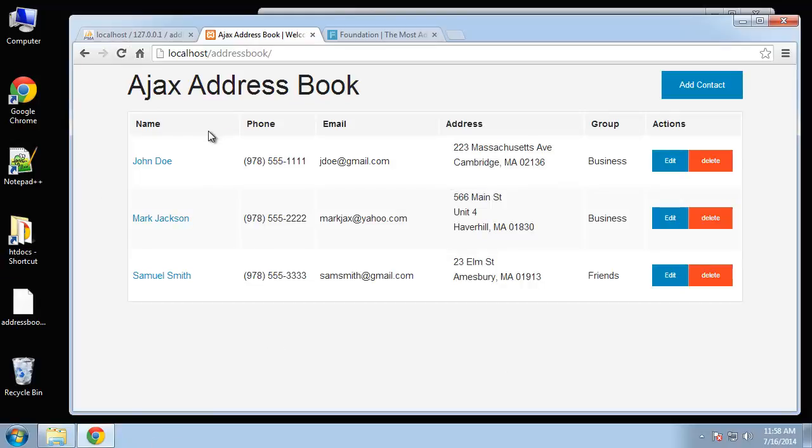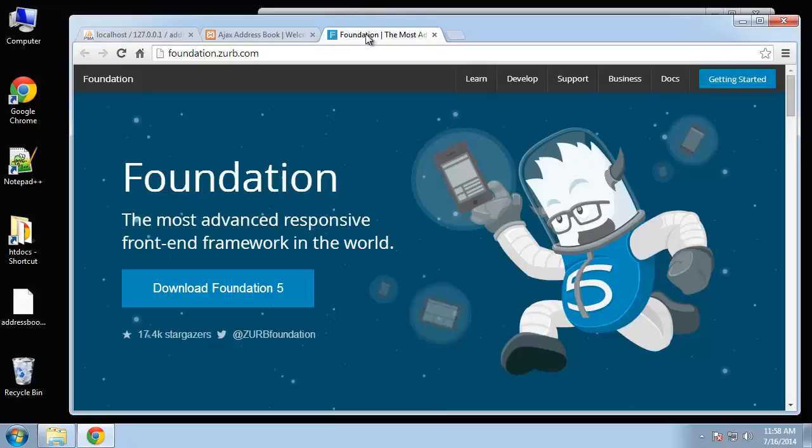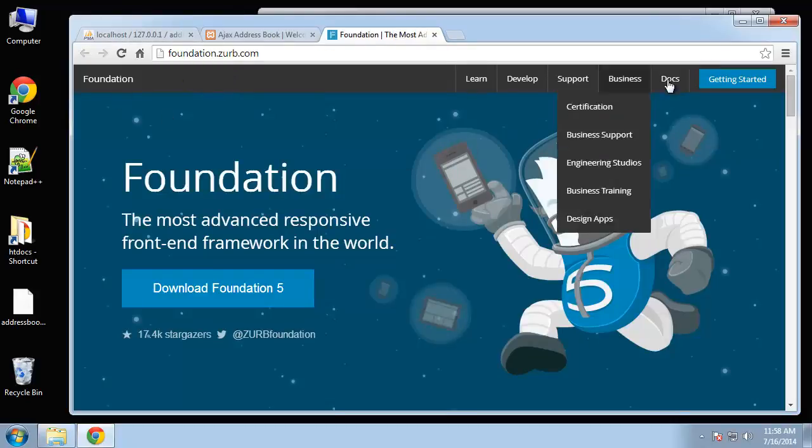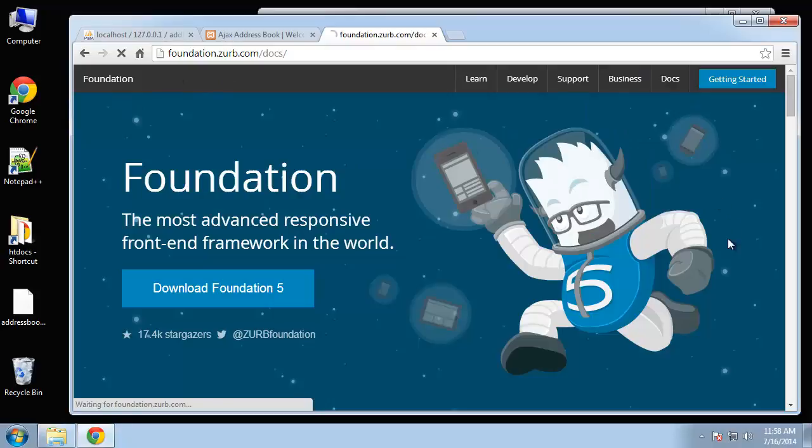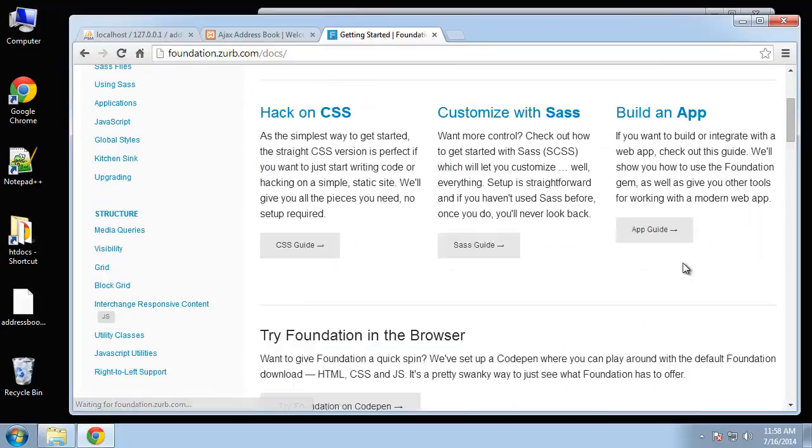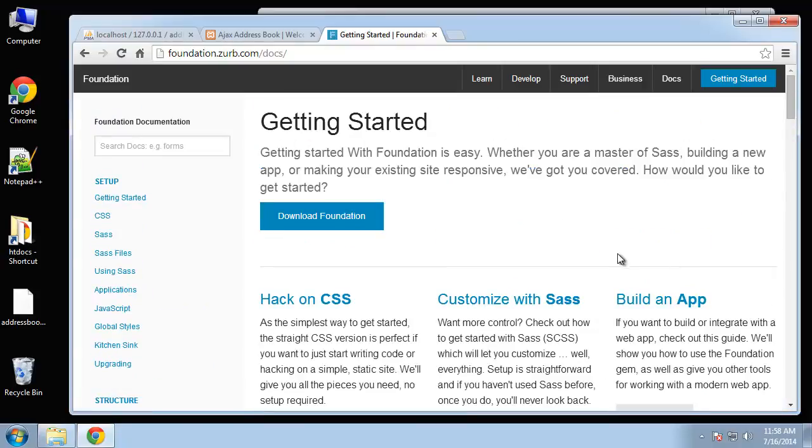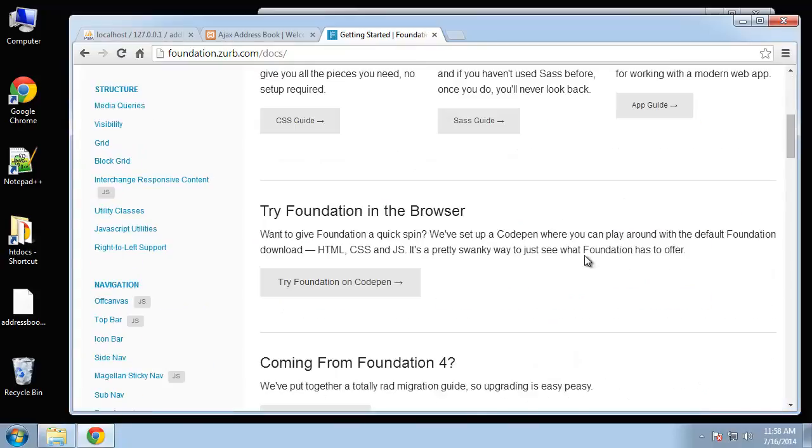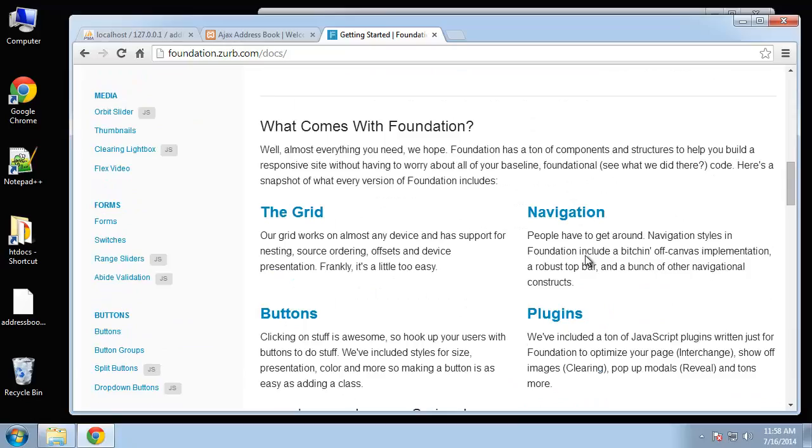We're actually using the Foundation framework, which is very similar to Bootstrap. I just wanted to gear away from Bootstrap for a little while because we've used it quite a bit. You can go to foundation.zerb.com and the documentation is very similar to Bootstrap.